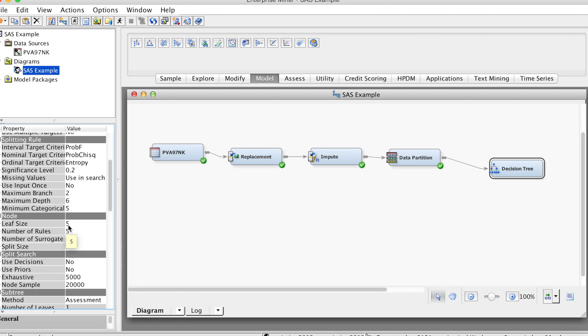In the node group, we can adjust leaf size. Leaf size specifies the minimum number of training observations in the leaf node. The default value is 5. This will prevent orphan nodes. By having many observations in the leaf node, we can minimize the tree growth.